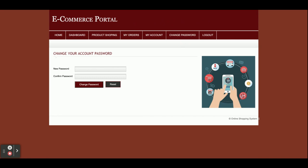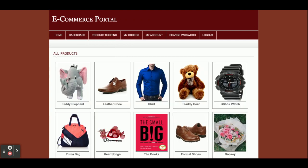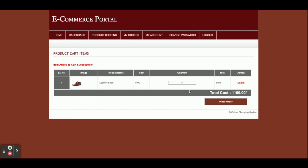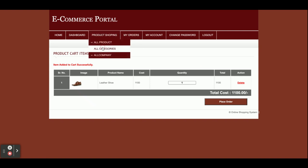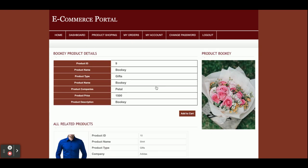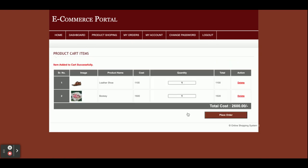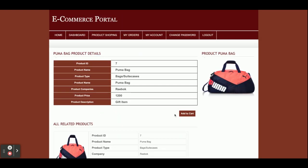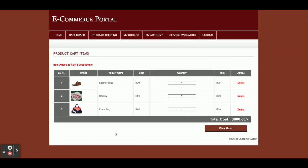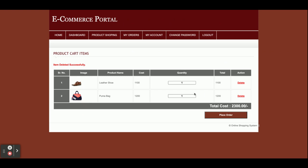Now we are going to do some product shopping. From All Products, I'm adding a leather suit to the cart — one item added. Then from All Categories I'm selecting Gifts, adding a bouquet to cart — now two items. Then from All Products I add one more — three items total. The cost is a bit high so I'm going to remove the bouquet — it has been removed. Now I have two items in the bag.